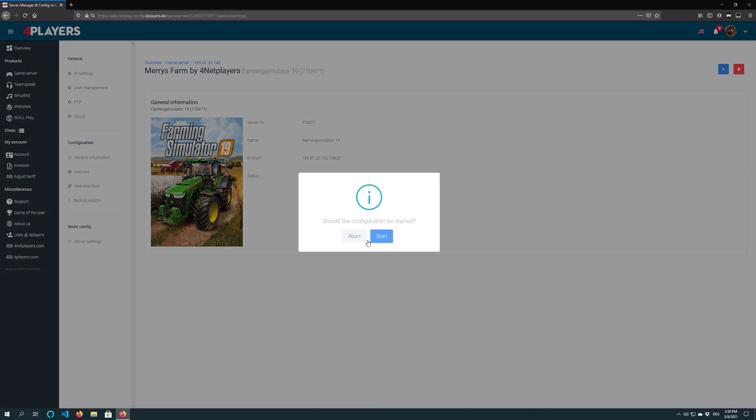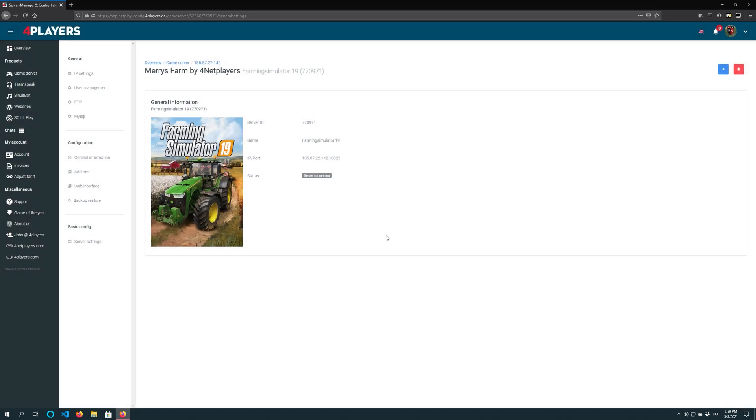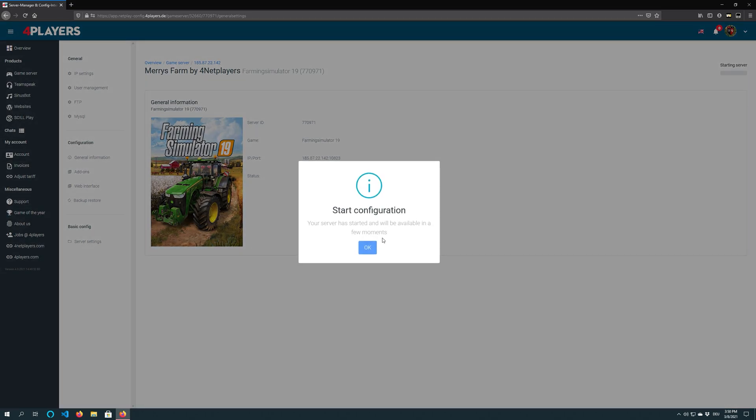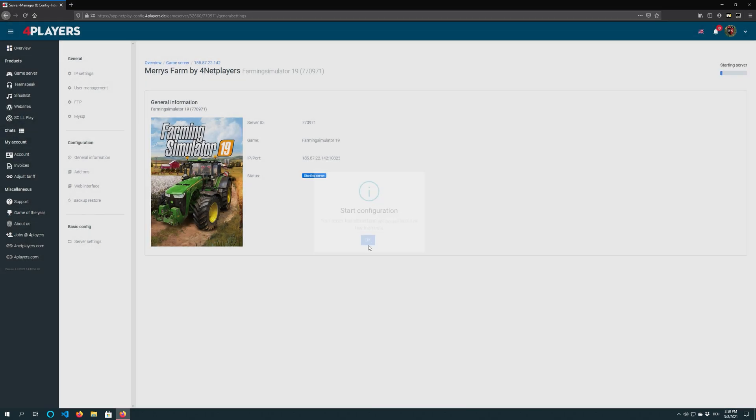Remember you can customize your game or mod at any time because each server creates an automatic backup to secure your save game.